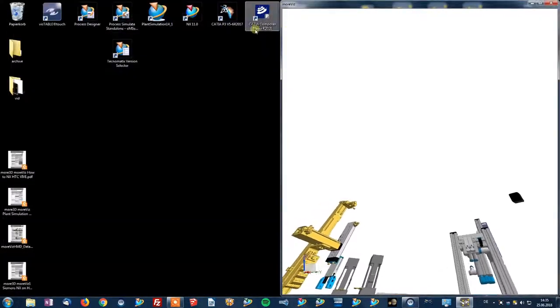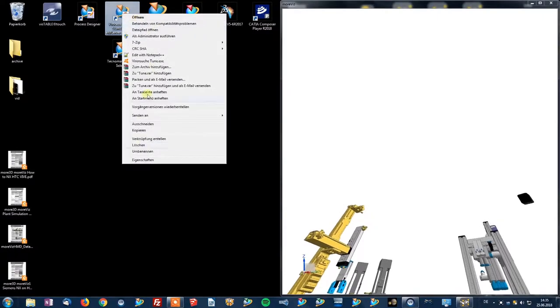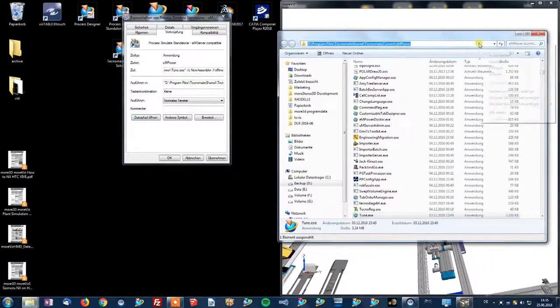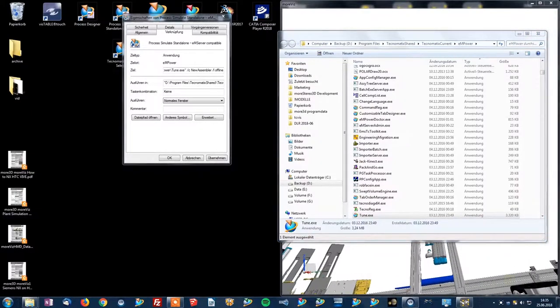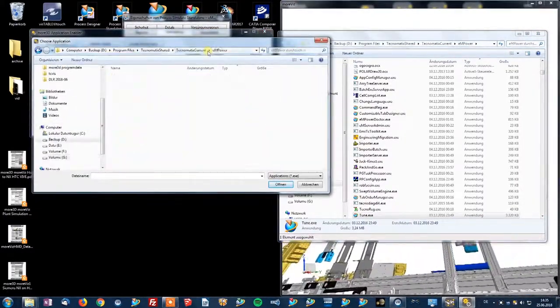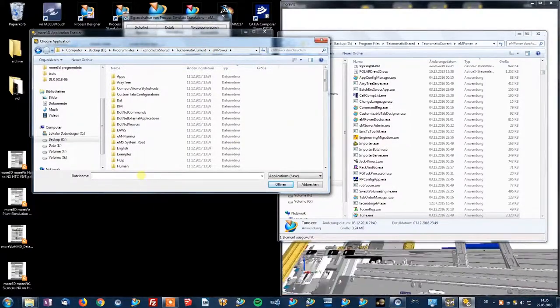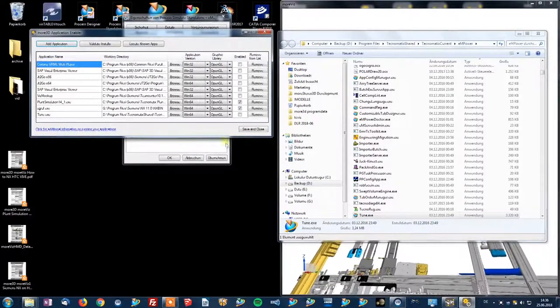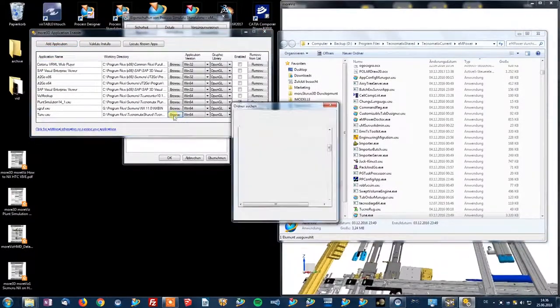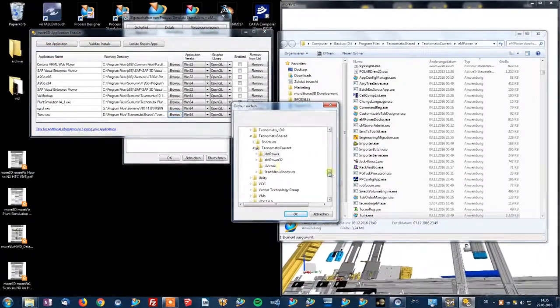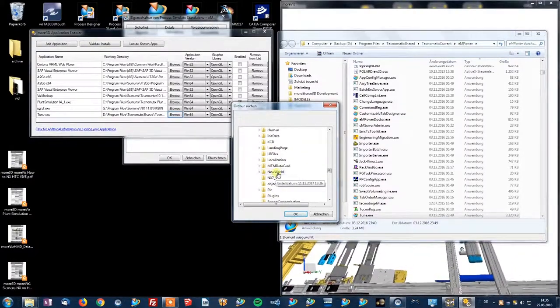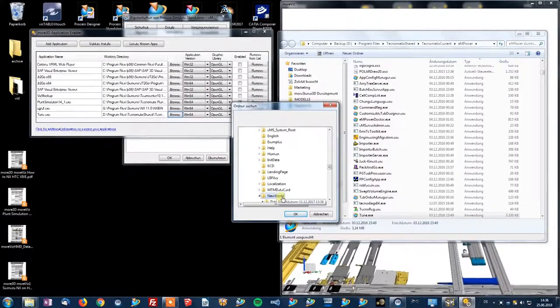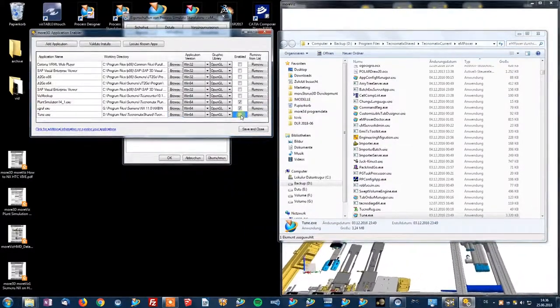we need to add it to the application enabler, which is tune.exe. Then we need to hit the Browse button, open this folder and locate the New World subfolder for Process Simulate. And then we can already enable the application.